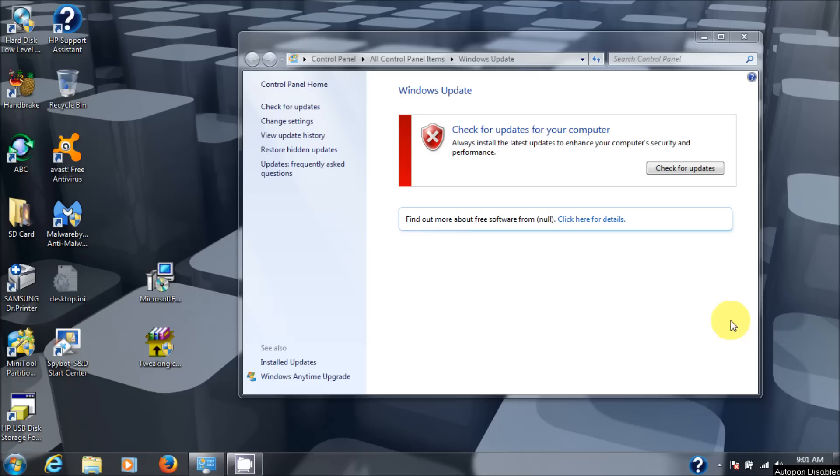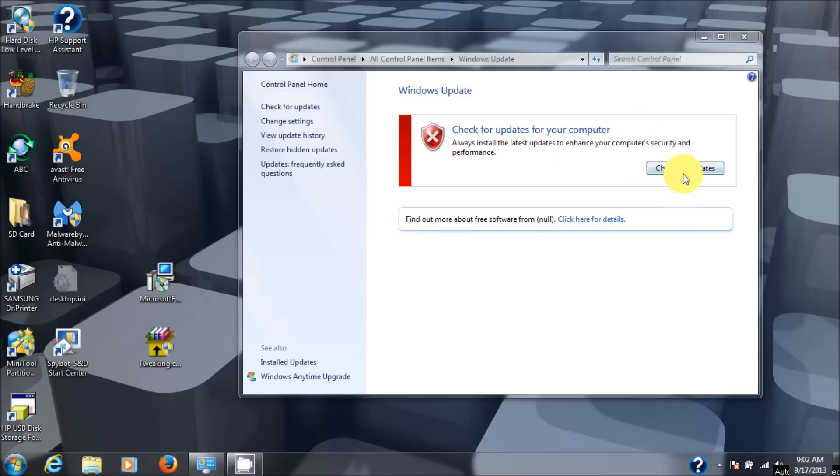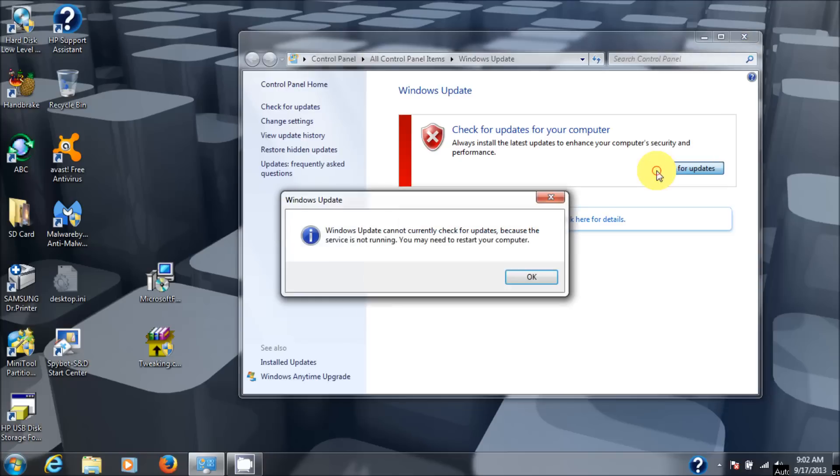Today I'm going to show you another variation on this problem of Windows not being able to check for updates or Windows updates not working. As you can see, I have a red X on mine. So I'm going to click on check for updates and it will give you this error: Windows update cannot currently check for updates because the service is not running. You may need to restart your computer.